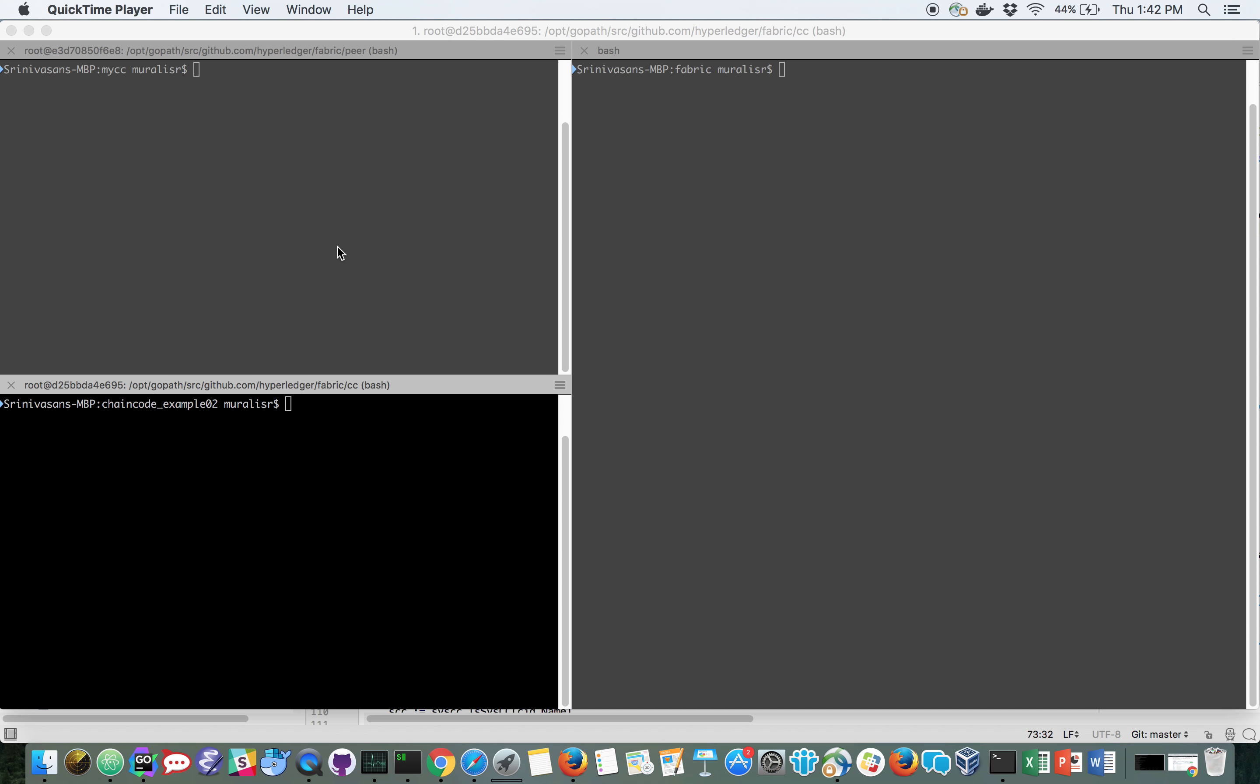In this demo, we will see how to vendor all the chain code import dependencies into the chain code package to make it easy to install and instantiate chain codes.